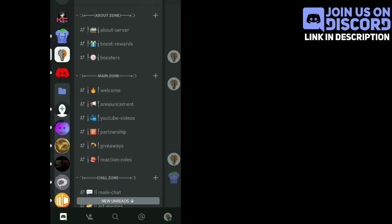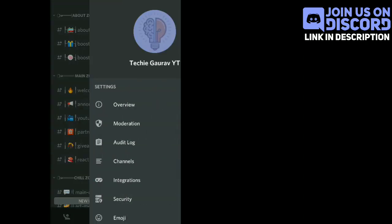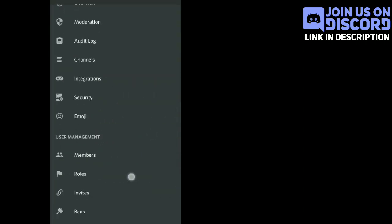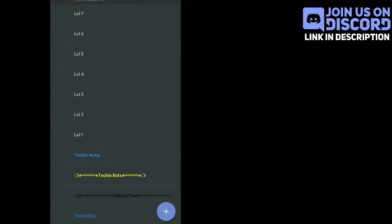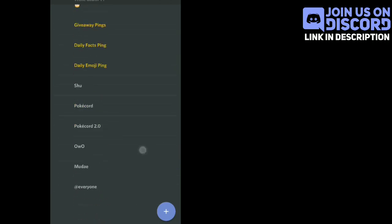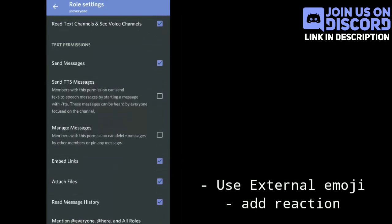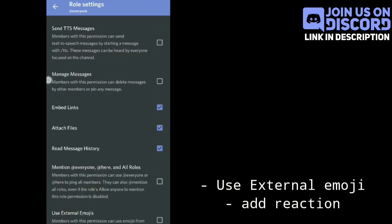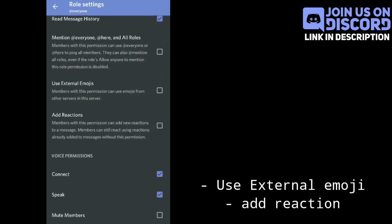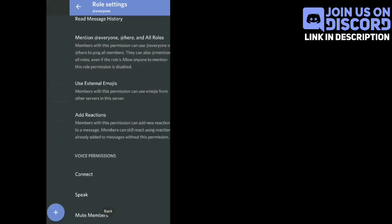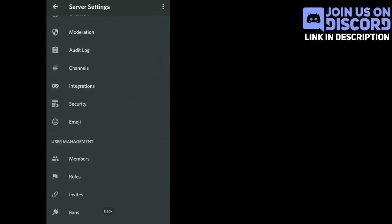After inviting the bot, you have to visit the server settings, go to Roles, and go to the Everyone role. You have to make sure that the Everyone role has the permissions 'Add Reactions' and 'Use External Emojis' enabled. This is very important.